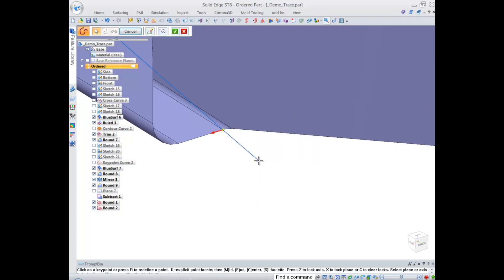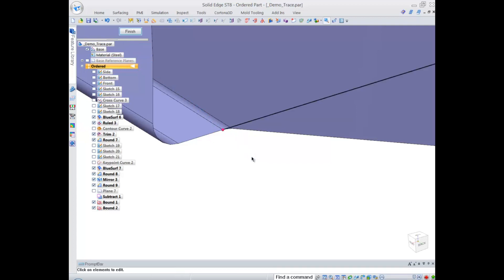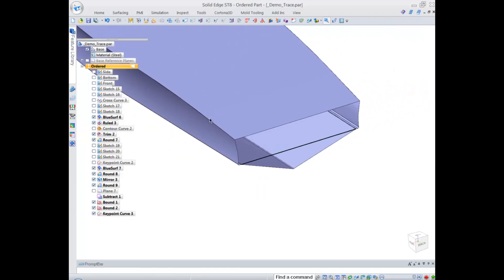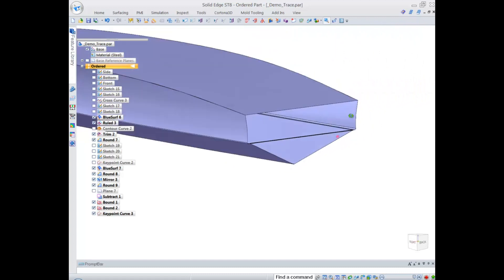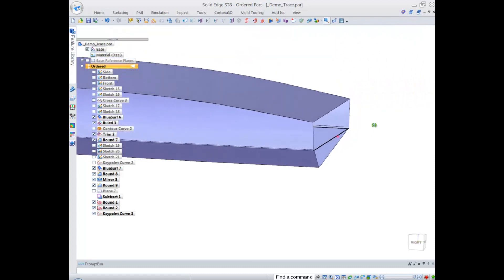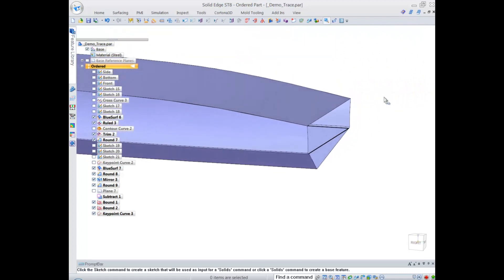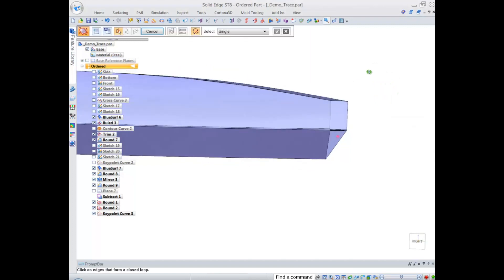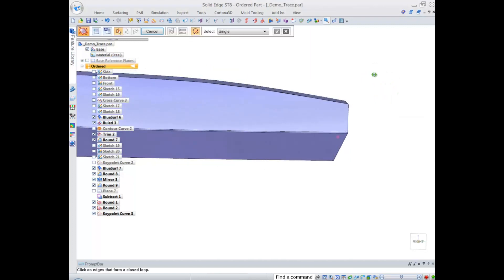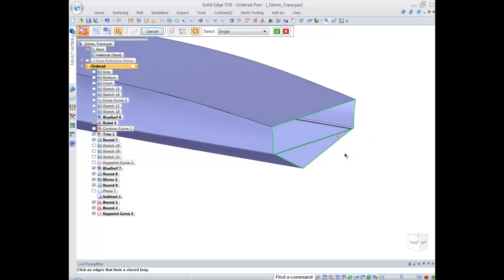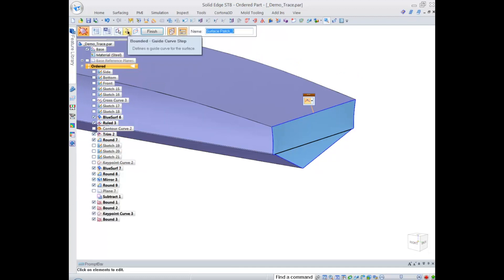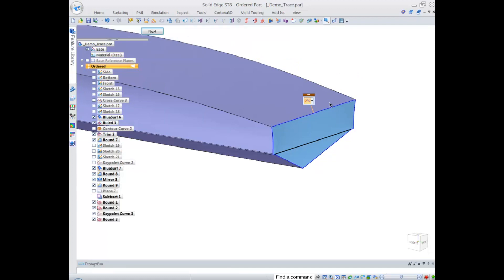I'm avoiding extra work creating sketch. Now with the bounded surface I can select all the edges, and that single curve I just placed I'm going to select as a guide curve. Conveniently Solid Edge allows us to use that curve in the process of bounded surface creation.